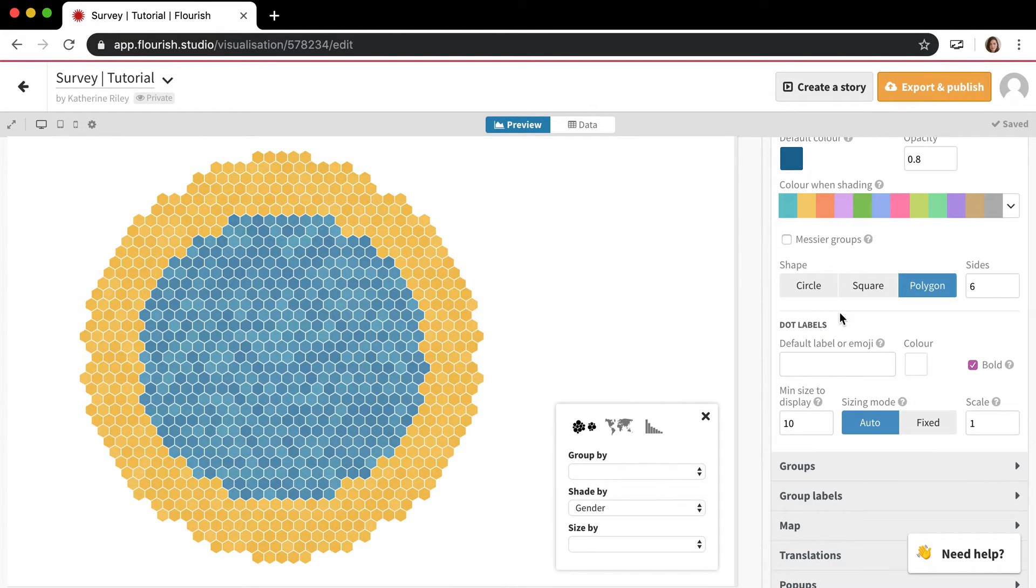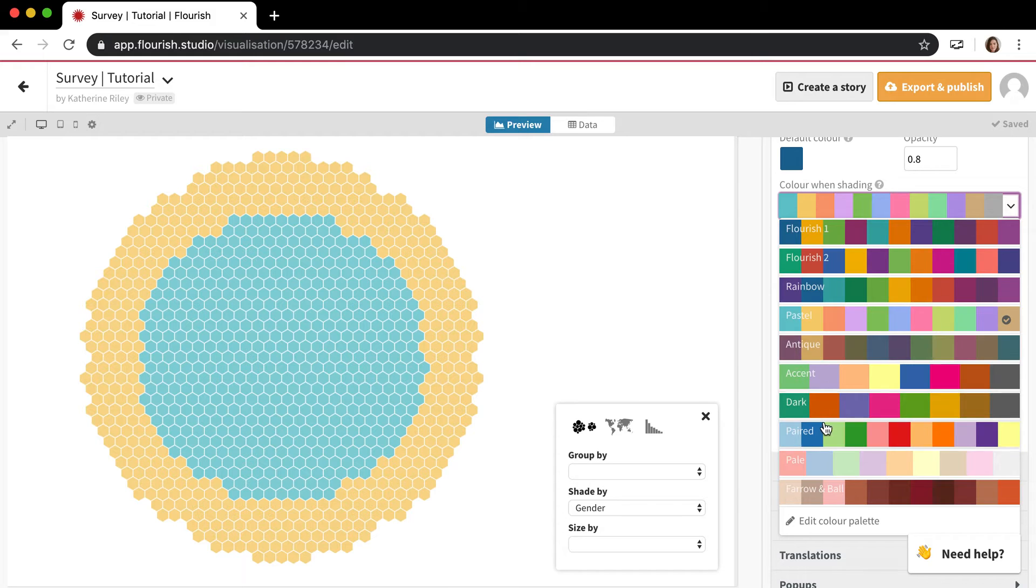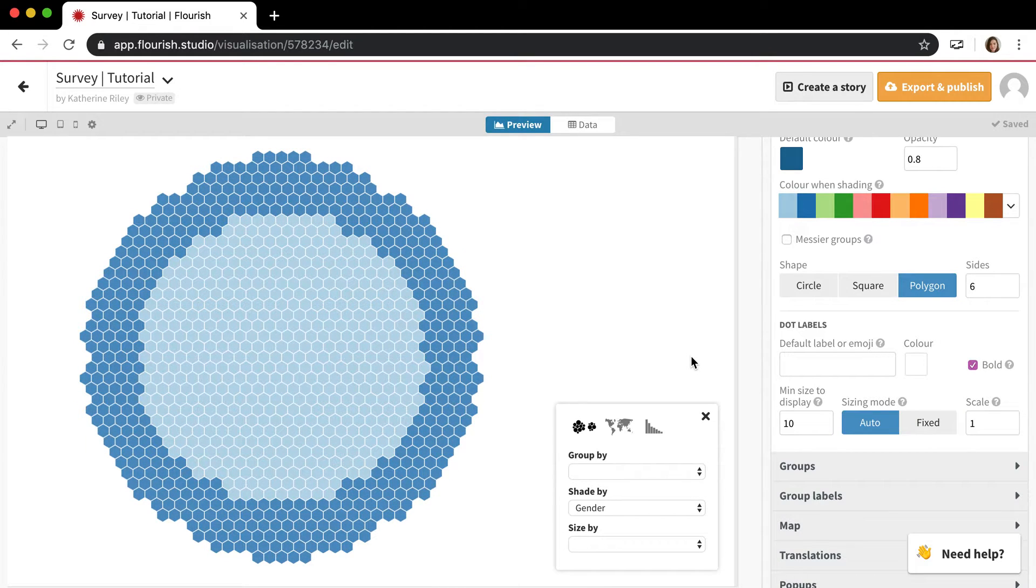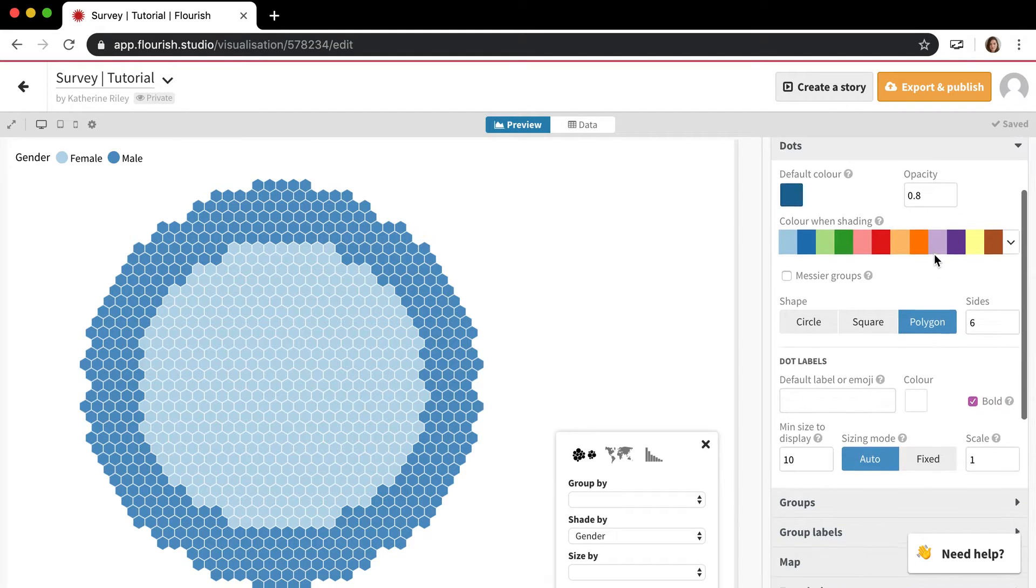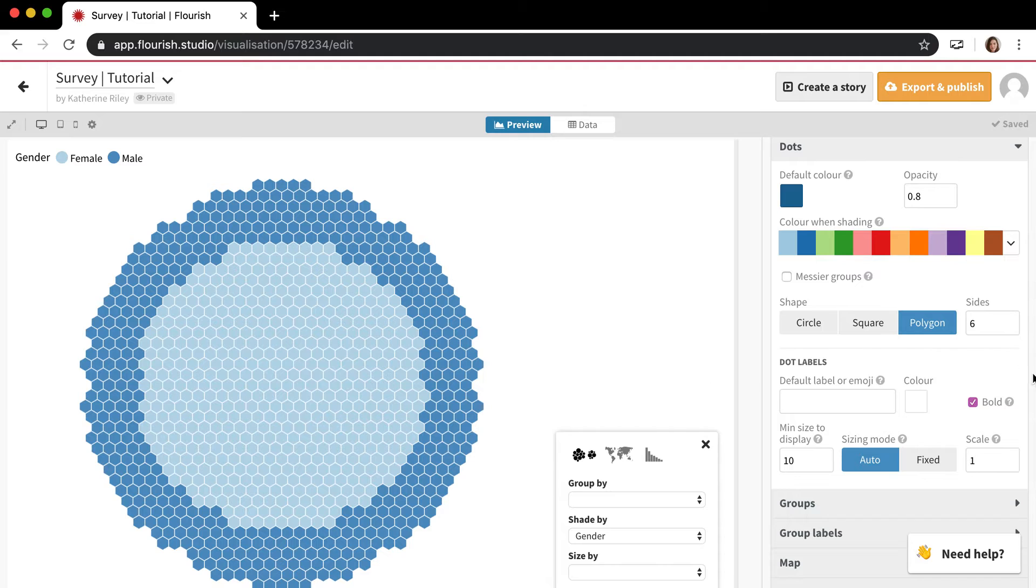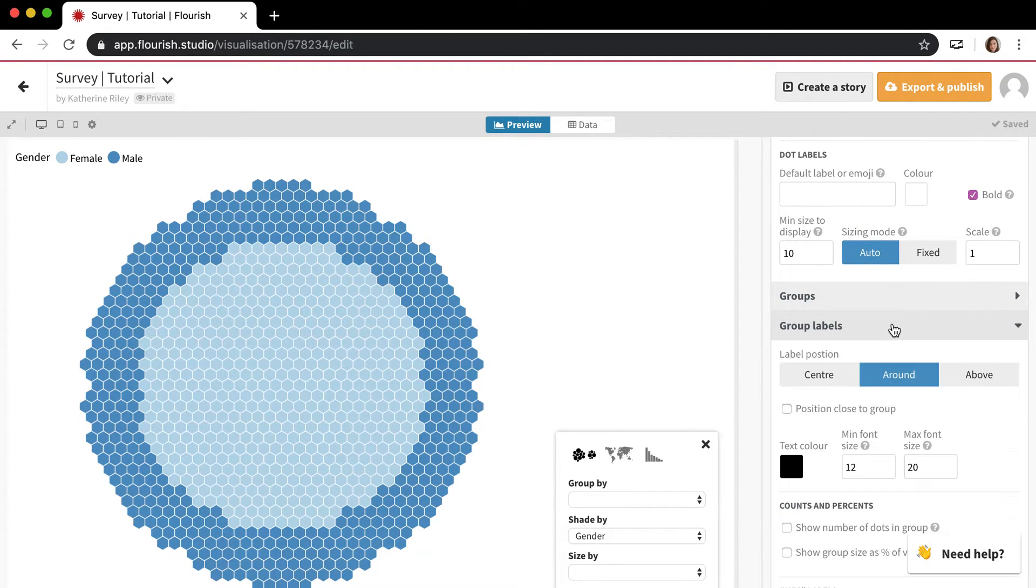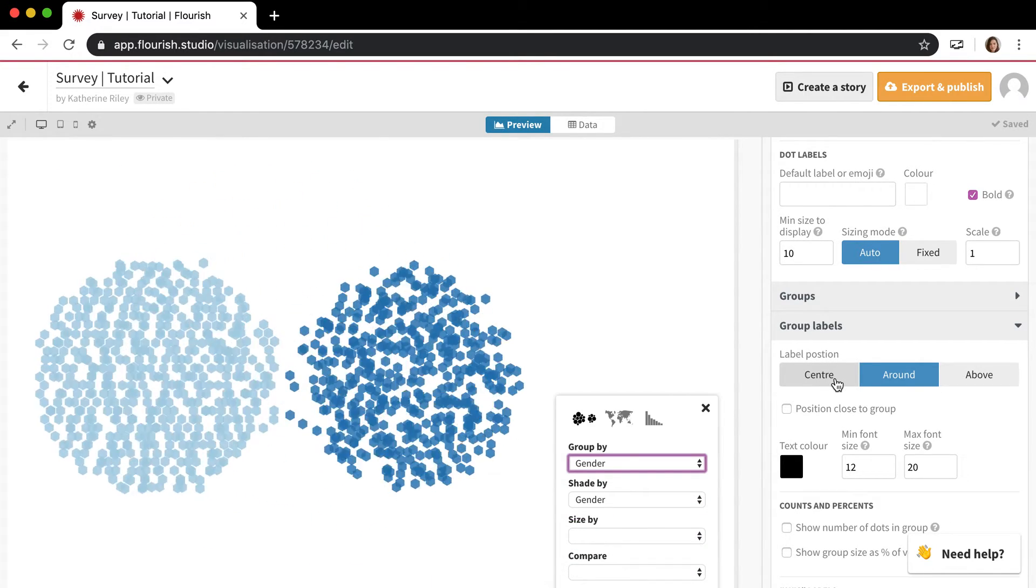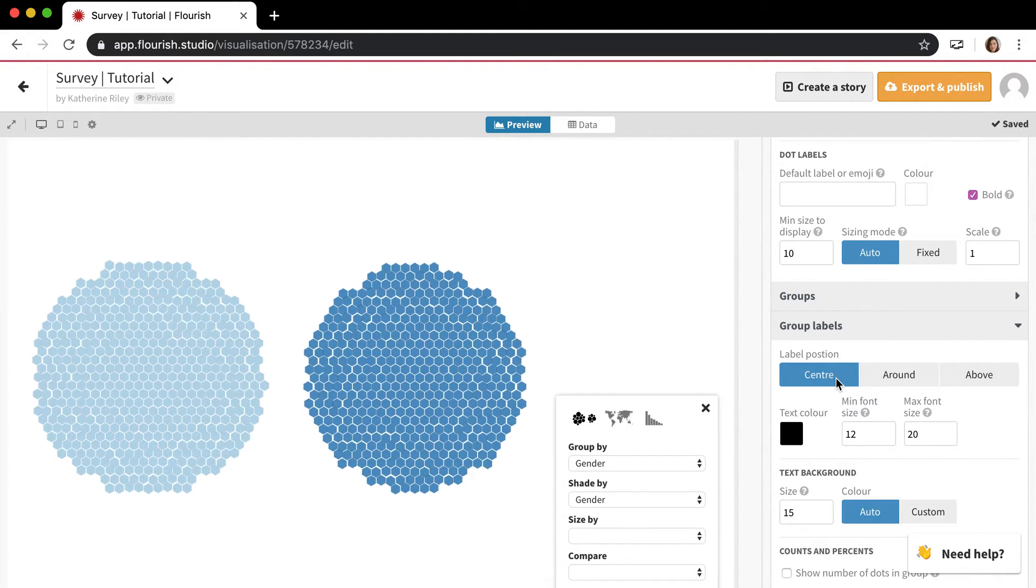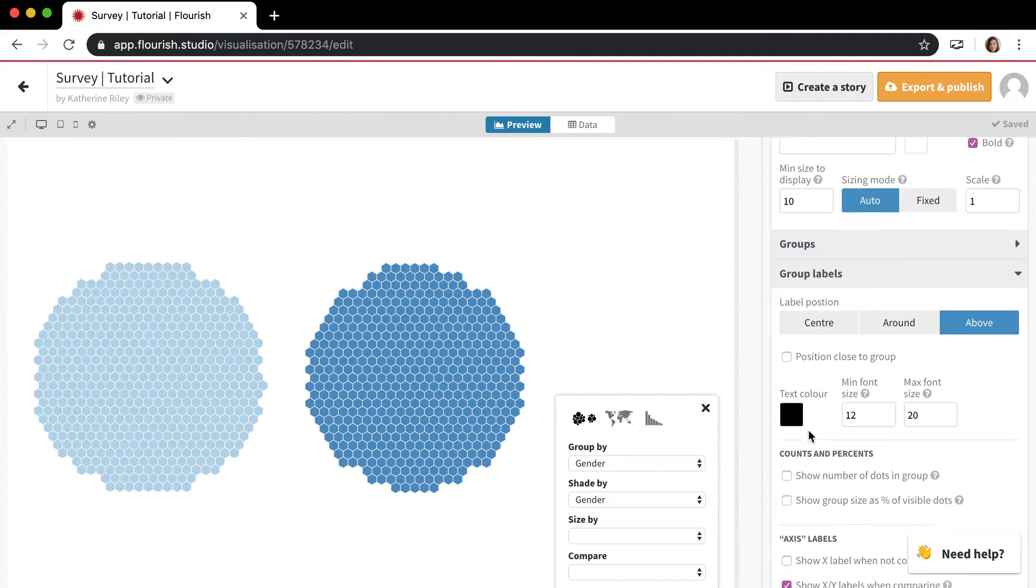Colors will work the same as in other Flourish templates. It's quite nice to have a nice color palette because you get the different group eyes and shade eyes. There's options for group labels, like if you want to put the labels around them or on top of them or above them, which makes the template really customizable.